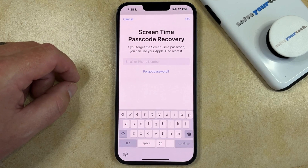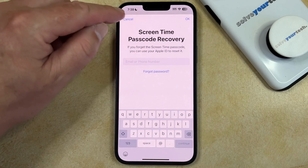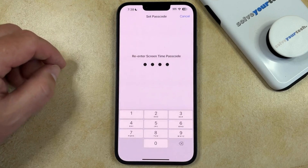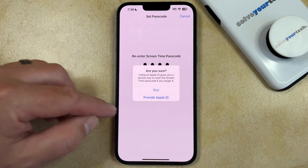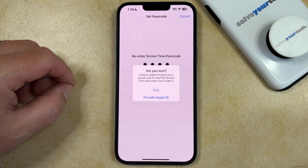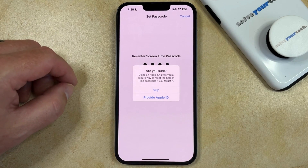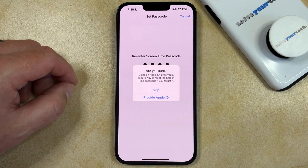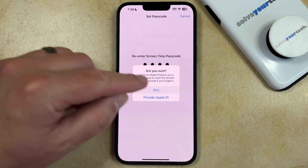If you don't want to use the Screen Time Passcode Recovery, then you can just tap Cancel, and you'll get a pop-up that asks you if you're sure that you don't want to use your Apple ID to reset the passcode.